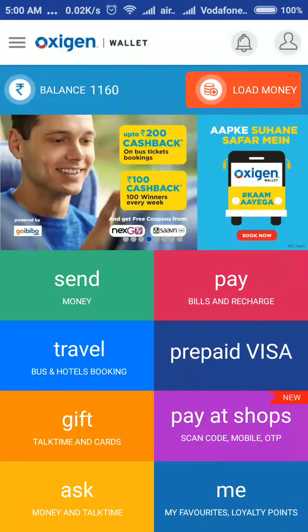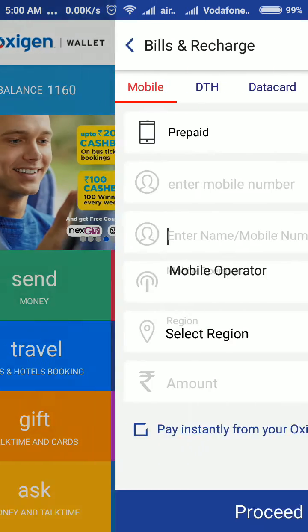In my wallet, there is 1,160 rupees. I am going to pay for the DTH recharge now, for which I will get the 5% cash back. So I am going to pay now.